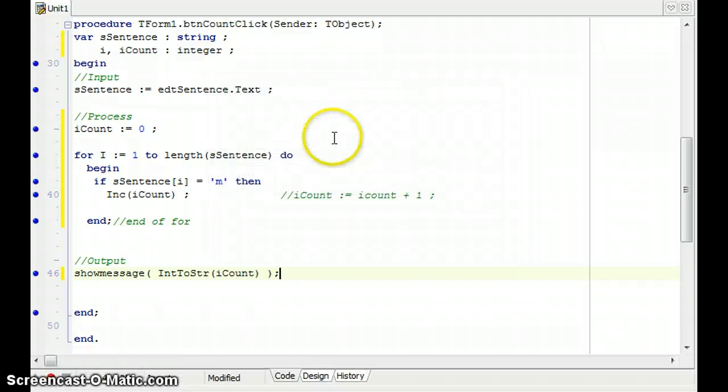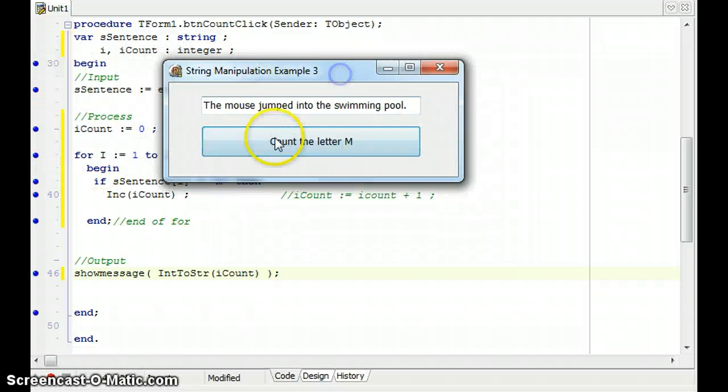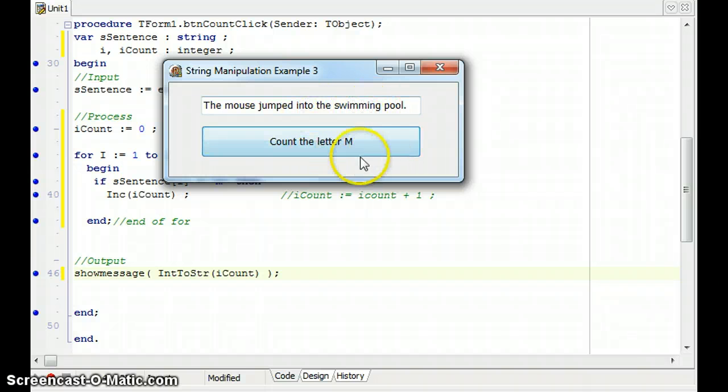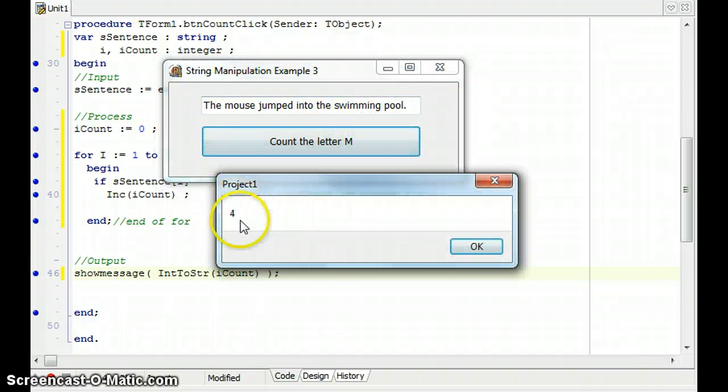So let's run it and see. As you can see in my string, there's an M there. There's 2, 3, 4 M. So it should say 4. There are 4 M's. Correct.